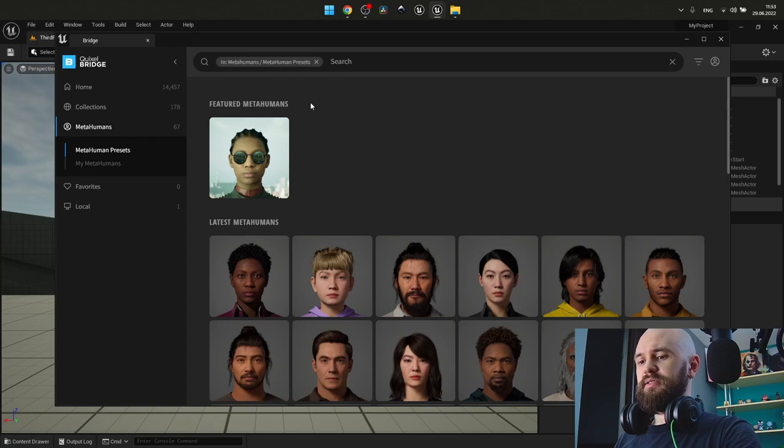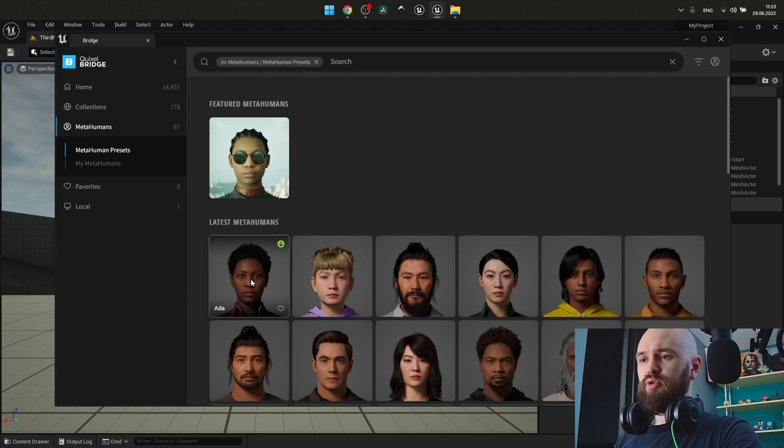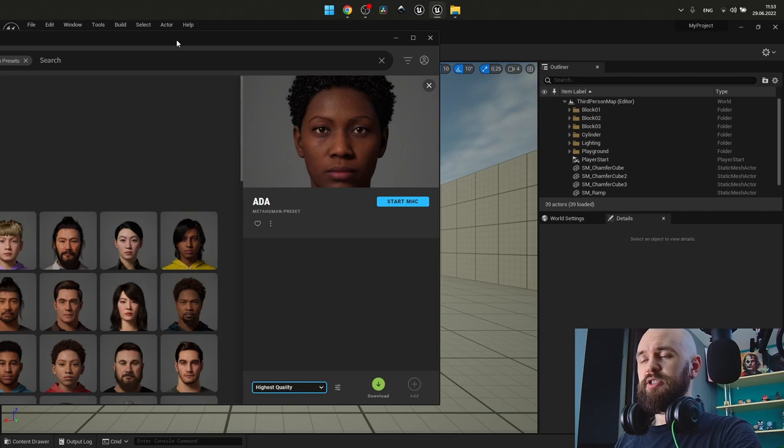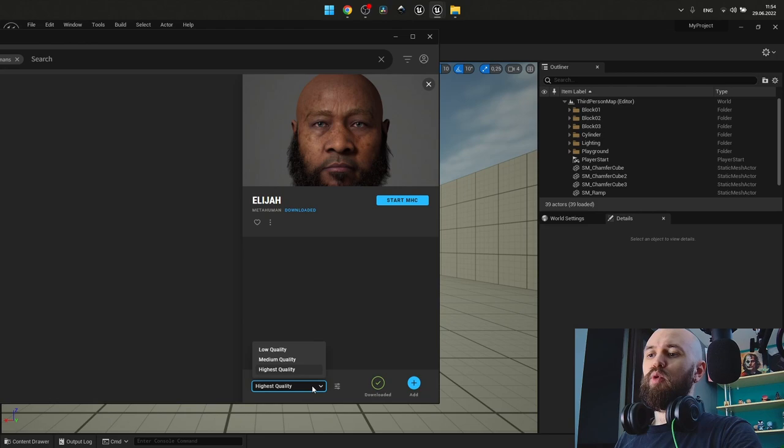Basically it's the template that comes as the predefined one and you may use any of them to be the template for your own MetaHuman as I did. But you may notice one thing: once you select any of them, you may find that you can only use as highest quality. But once you've made your own MetaHuman, like I have this Elijah, here I can select low quality, medium quality and highest quality. I press add.